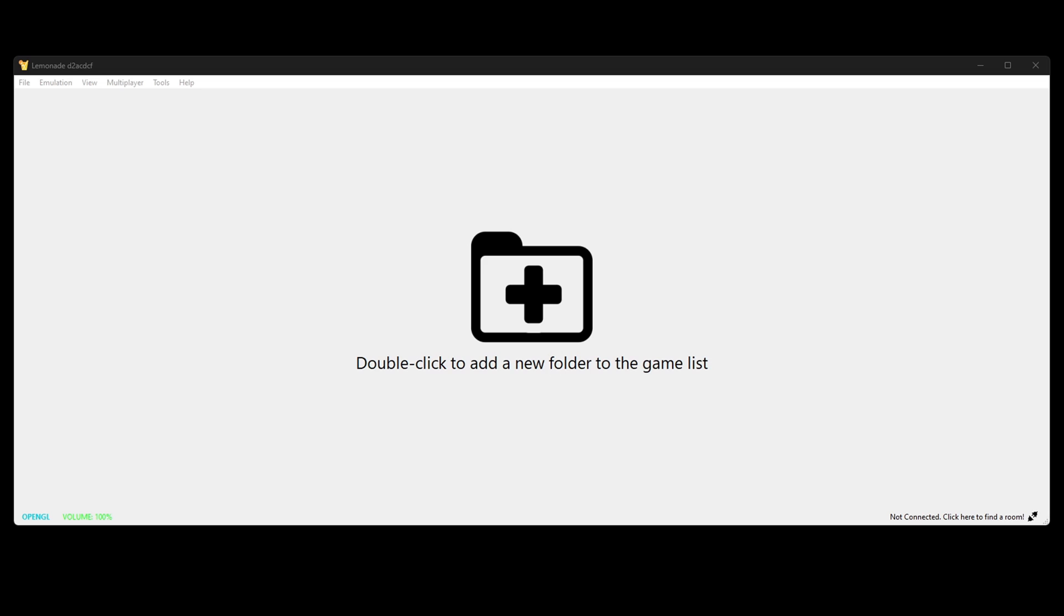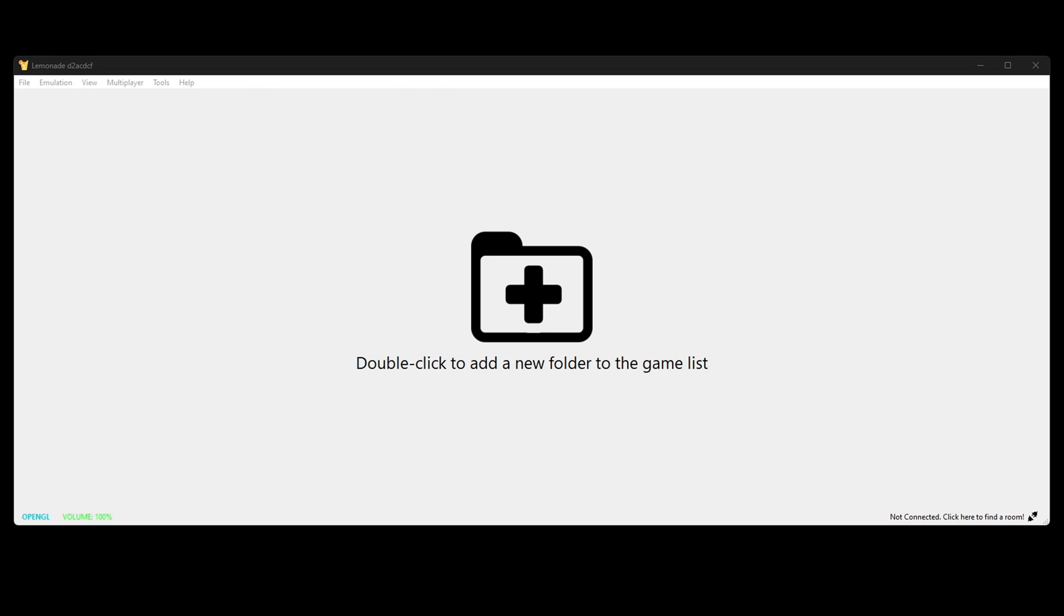The first thing we're gonna do is add our games into the emulator. Now I cannot tell you where to get 3DS ROMs, but I can show you the file type you need to run in Lemonade. For example, I have a copy here of Epic Mickey.